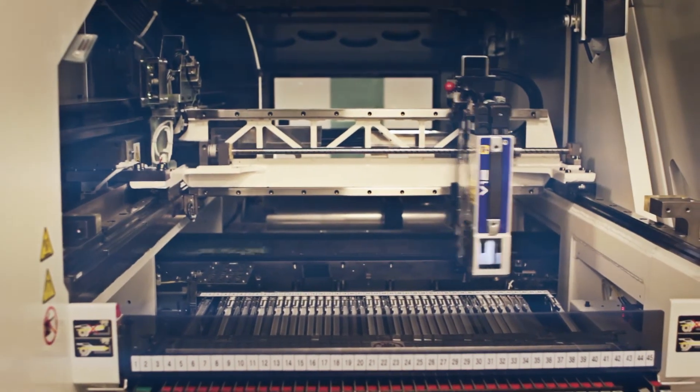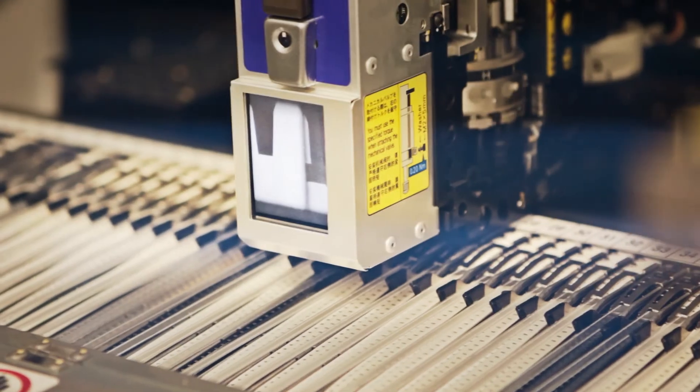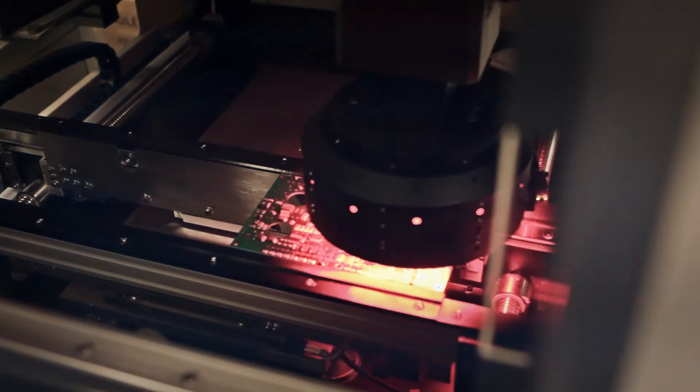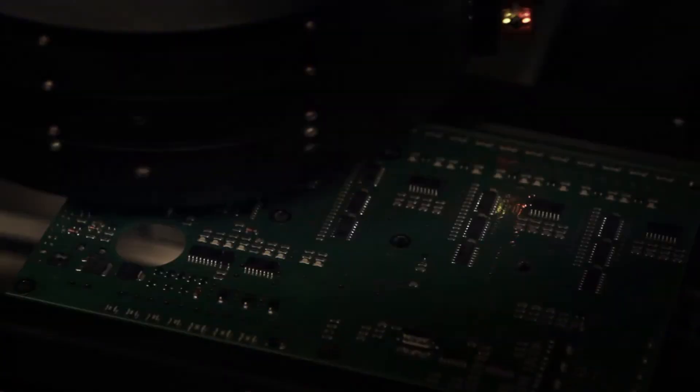We were able to create a prototype that is the result of three years of sleepless nights of work, passion, and Italian creativity.